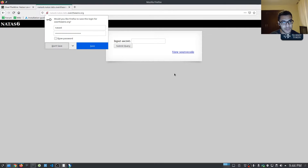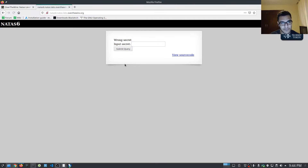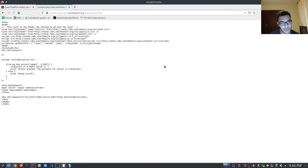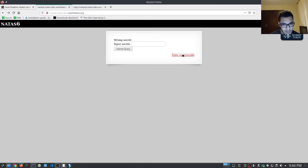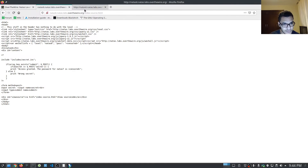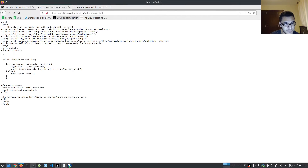All right, so we don't save. It looks like we get an actual text box or an area where we can provide input. If we hit submit query, you can see it tells us wrong secret. So let's view the source code, which they happily provide to us. This looks like a quite different source code than the actual script here — this is pretty much displaying the PHP script and what it does.